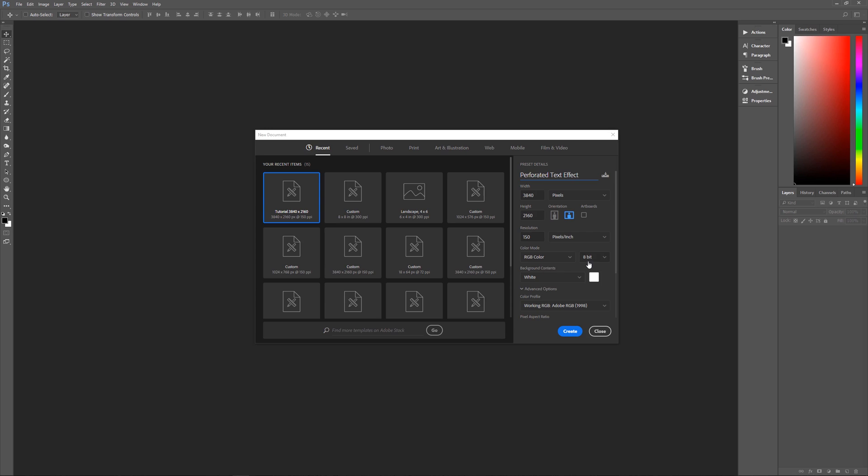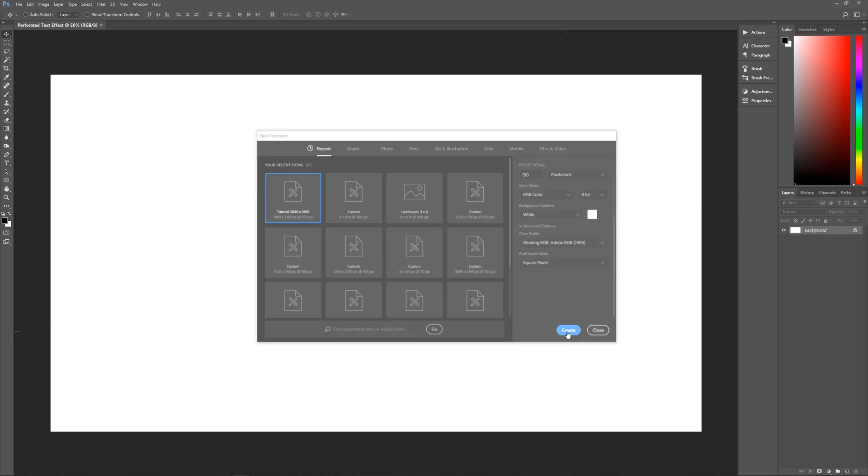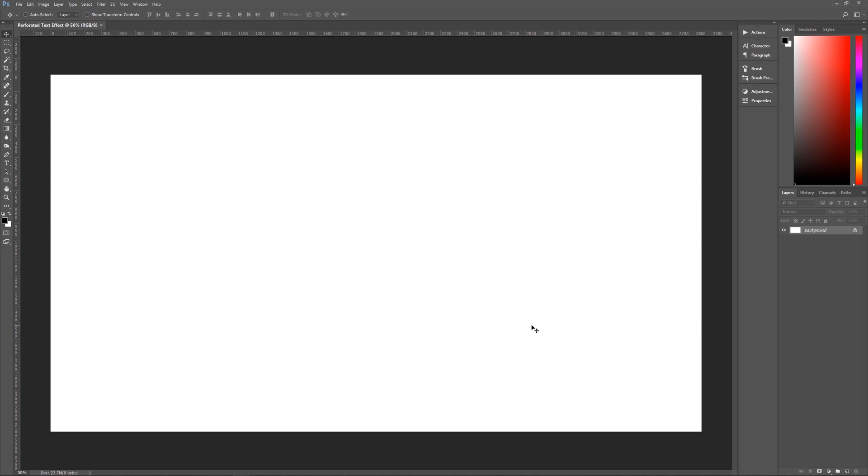Color mode is RGB 8-bit. Background contents are white. You can make this anything you want, but it won't matter because we're going to be creating the text in such a way that you can then drag it into any of your other images that you might need it in. Our color profile is going to be Adobe RGB 1998, as always, and square pixels is our pixel aspect ratio. Hit create, and we're now ready to begin.